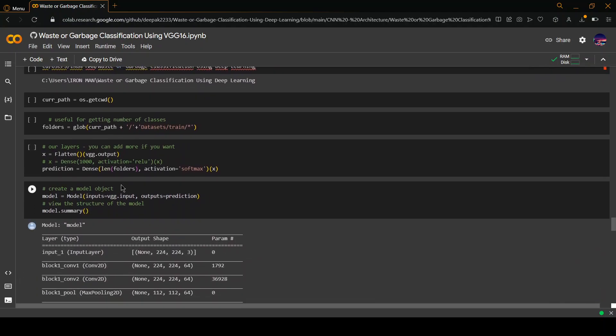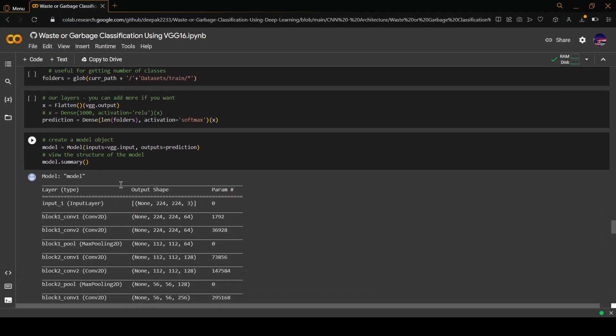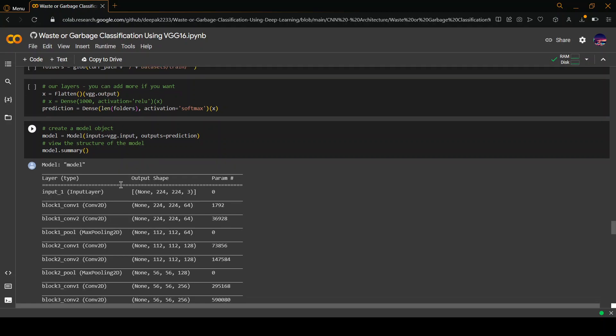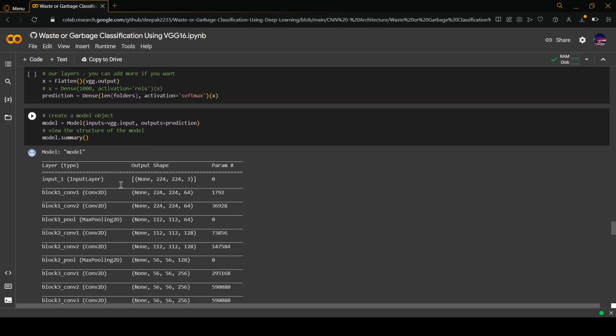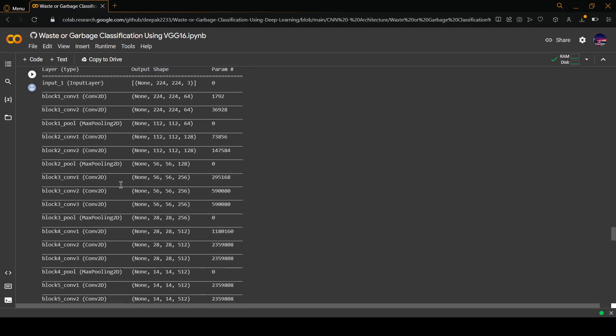This is what is happening, and after that a model object has been created based on training the model. As you can see, the model has been displayed here.